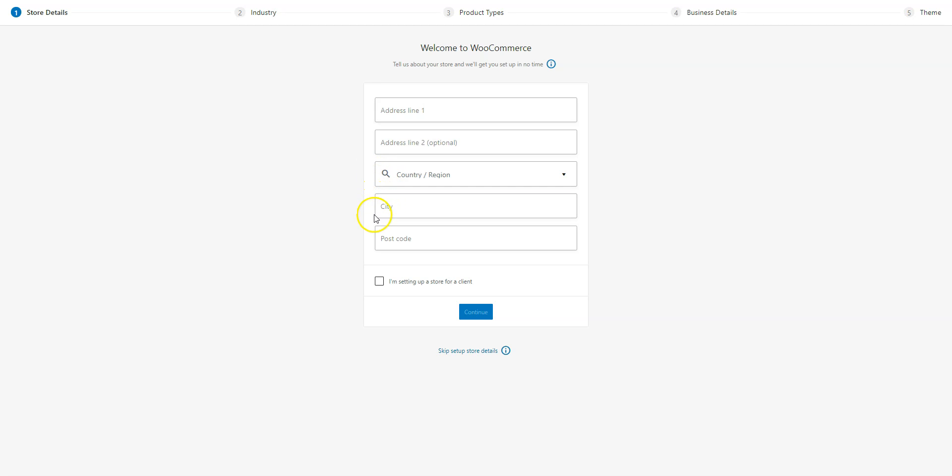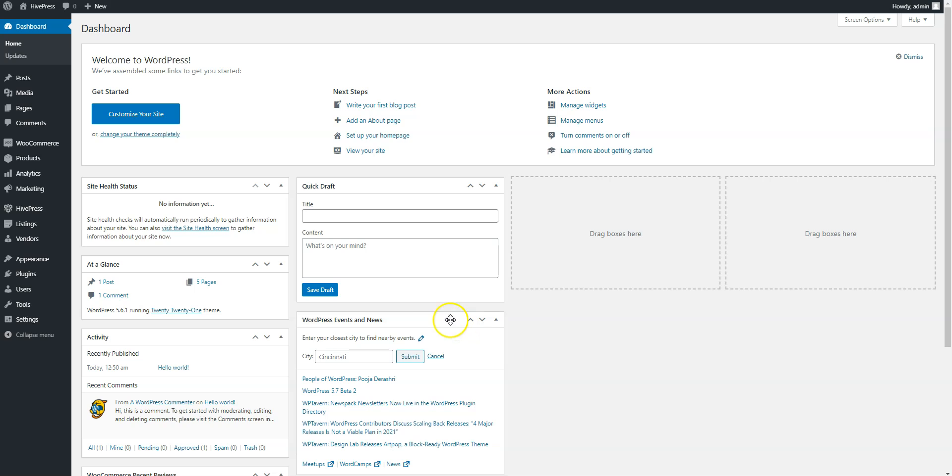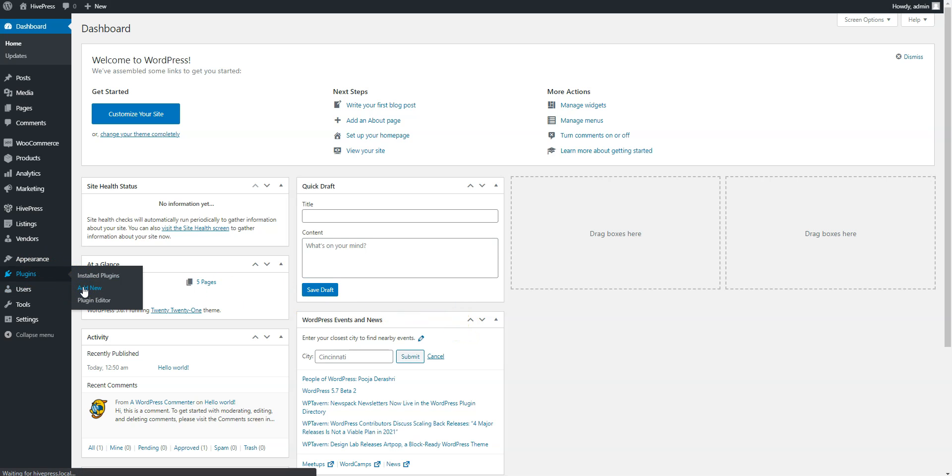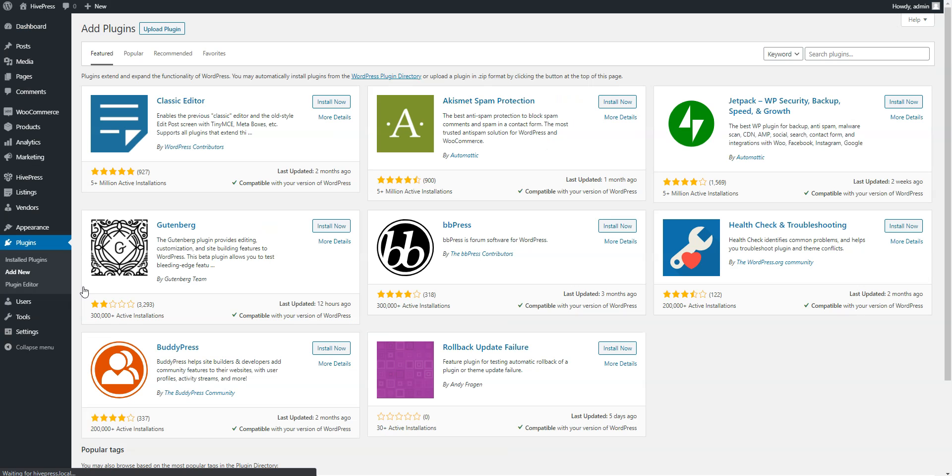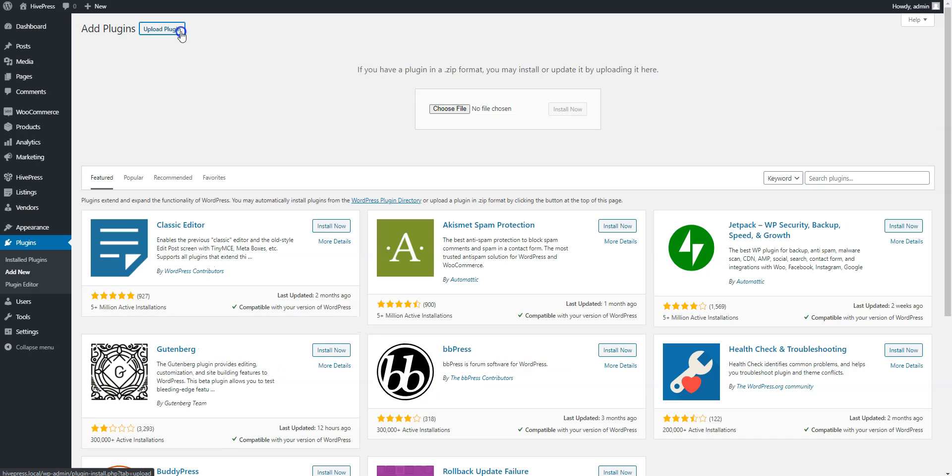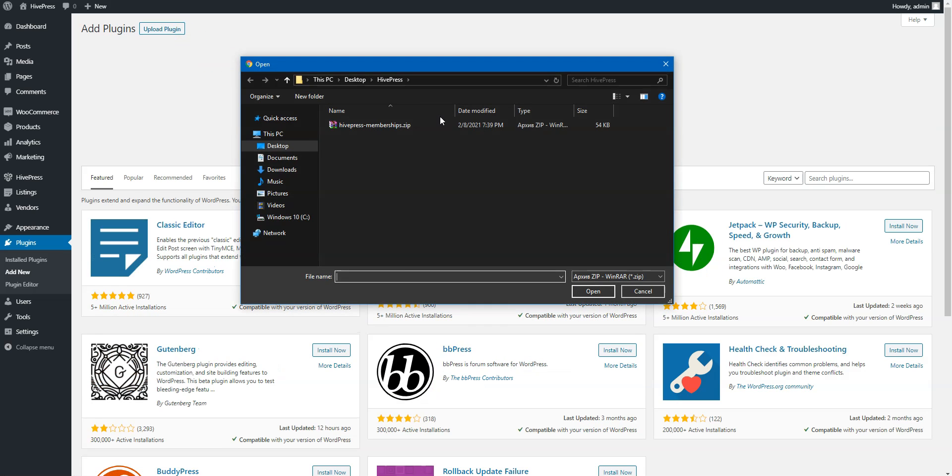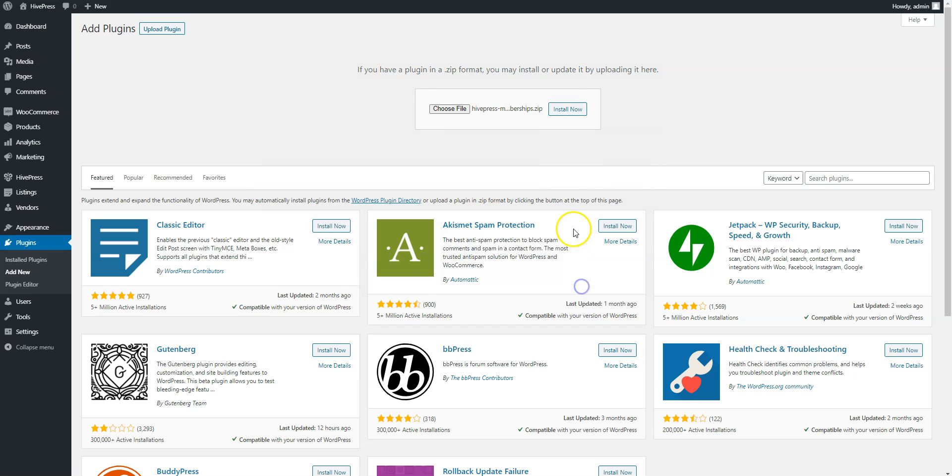Now, you need to install the Memberships extension. To do that, simply navigate to the Plugins Add New page and click on the Upload Plugin button. Then select the extension zip file to upload and proceed by installing and activating it.